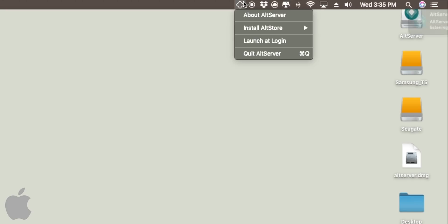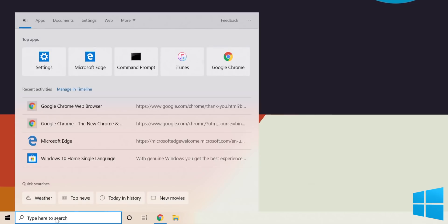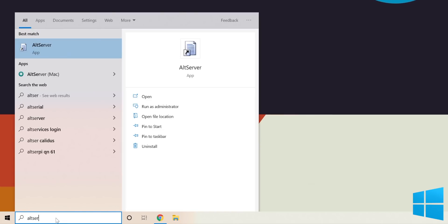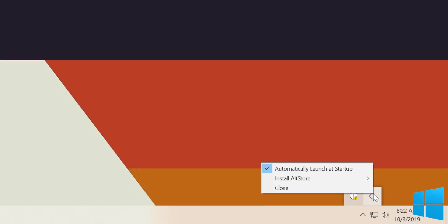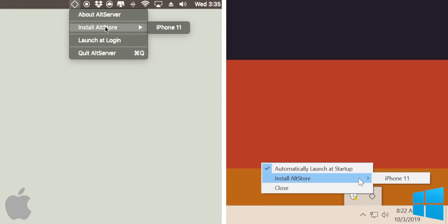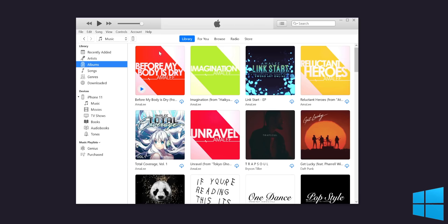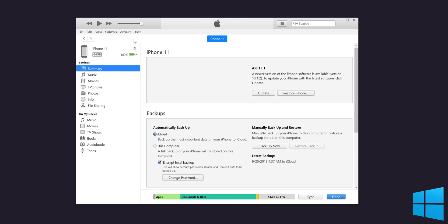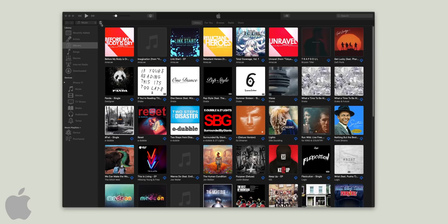The AltServer runs in the toolbar. On Windows, go to the bottom left and search for AltServer, click Open, and the AltServer will appear at the bottom right under that little arrow — you'll see a small diamond icon, which is the AltServer. For both Mac and Windows, click on Install AltStore and you'll see your iOS device listed. If your iOS device does not appear, it means it's not connected — open iTunes and make sure your device appears there.